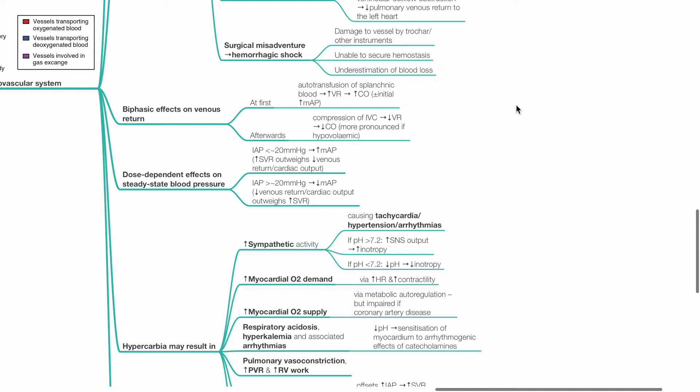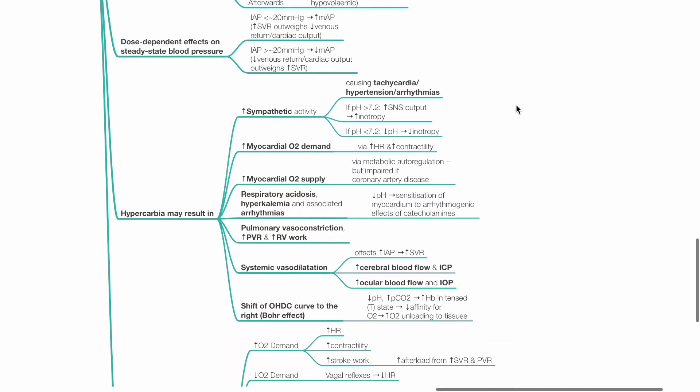Dose dependent effects on steady state blood pressure: Typically, if IAP is less than 20 mmHg, this tends to increase MAP as increase in SVR outweighs the decrease in venous return and cardiac output. However, if IAP is more than 20 mmHg, this tends to reduce MAP as the reduction of venous return and cardiac output outweighs the effects of increased SVR.